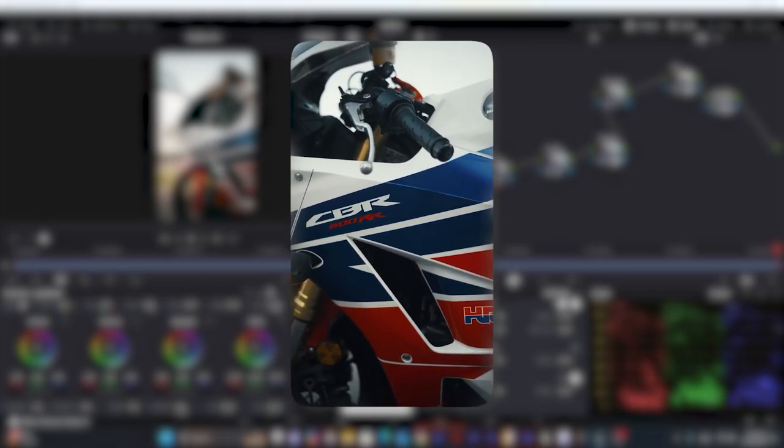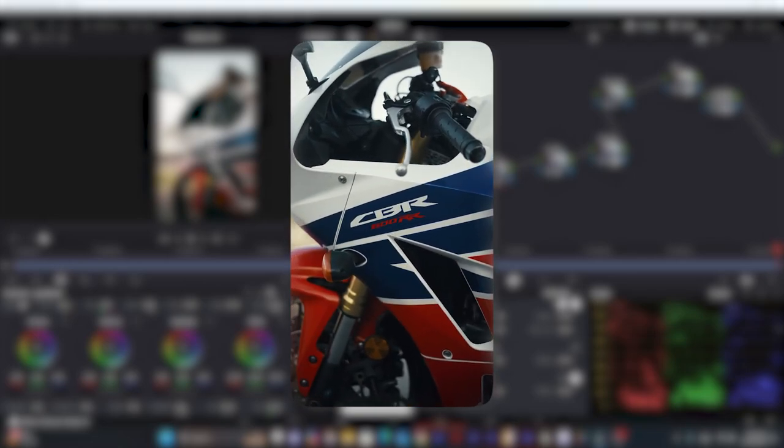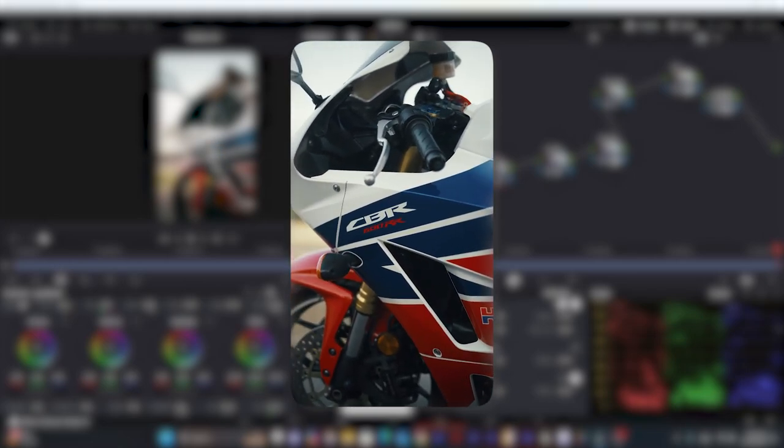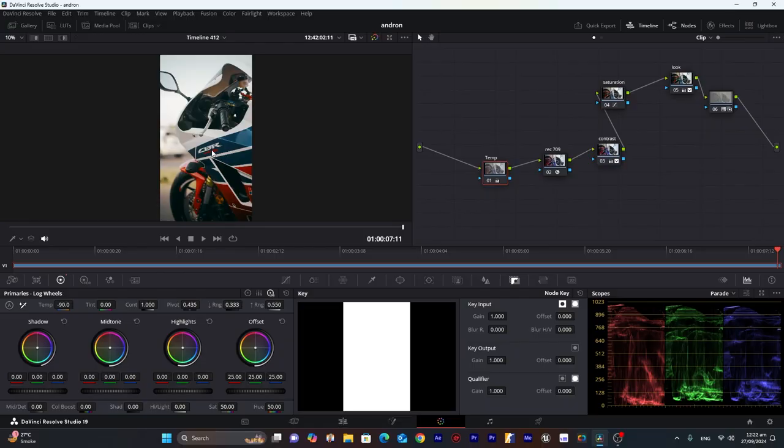Hello everyone, so today I'm going to color grade this bike footage in DaVinci Resolve. The method will be very simple. I will use only six nodes and let's get started.